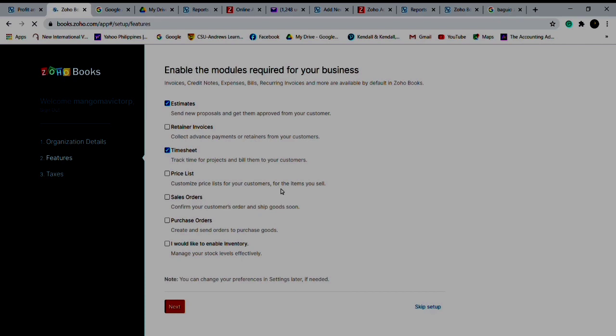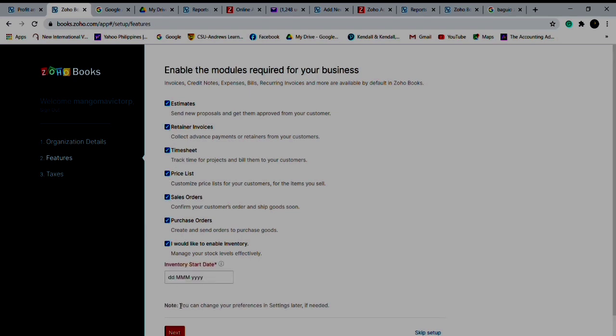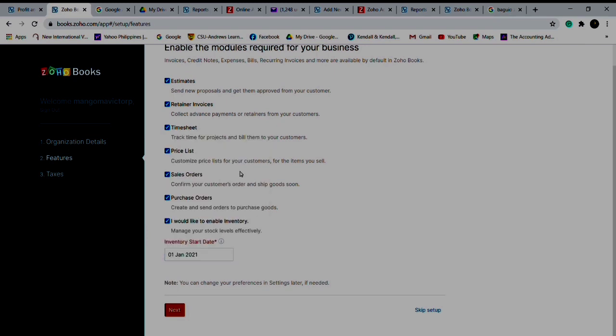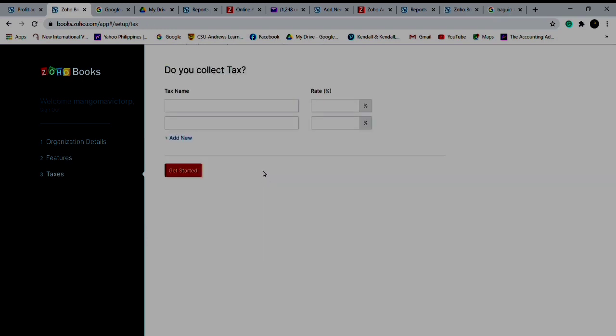Then enable the modules required for your business. You can check or uncheck what you would like or do not like. I'll check everything. When is your inventory start? For example, January 1. Next. Tax name, for example income tax, and your rate would be 30%. Get started.